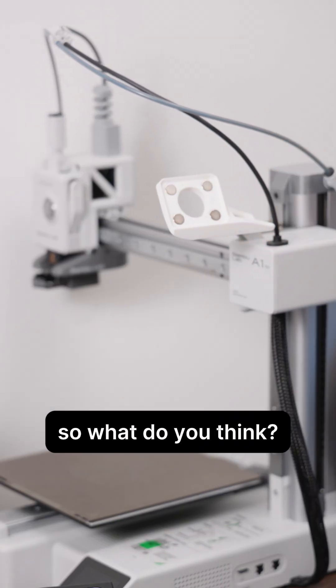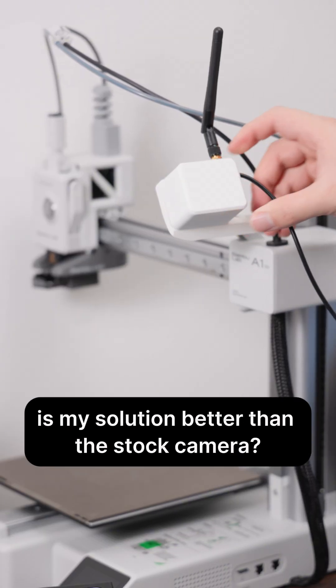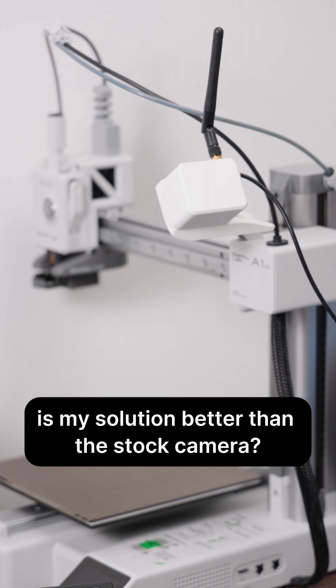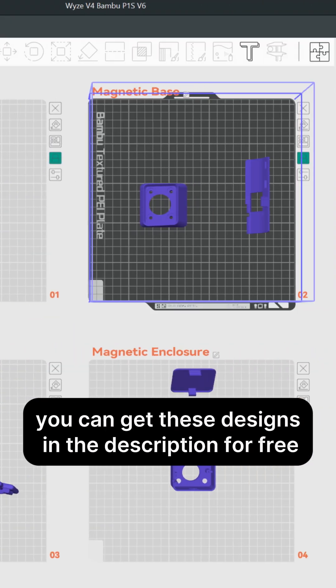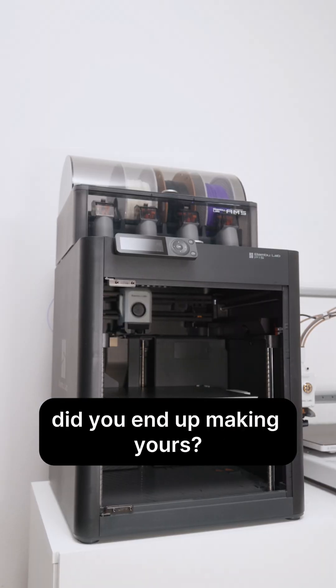So, what do you think? Is my solution better than a stock camera? You can get these designs in the description for free. Did you end up making yours? Let me know in the comments.